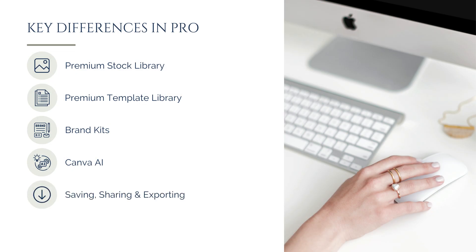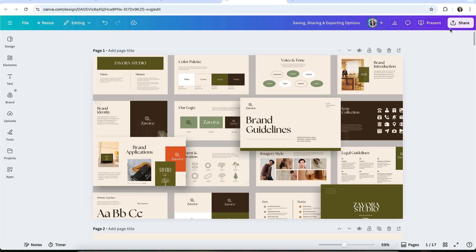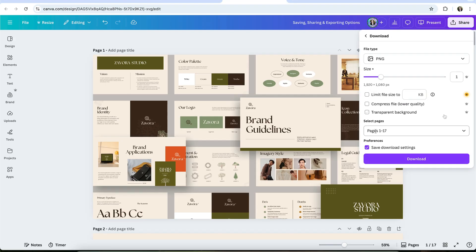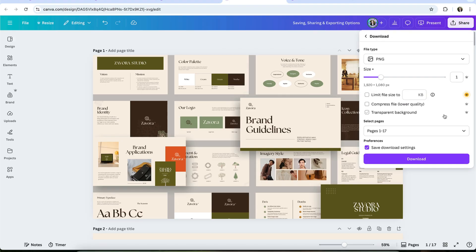Then there are the saving, sharing, and exporting differences. Free and Pro users can download their designs in most standard image and video formats, but Canva Pro gives you more control over how those files are exported.